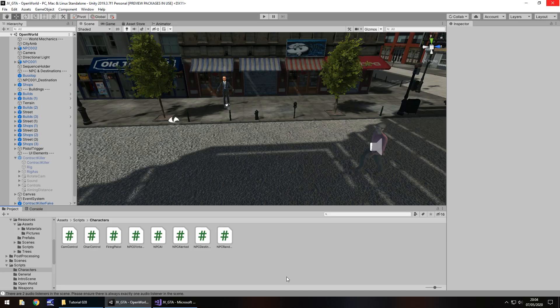Hello there, I'm Jimmy at Vegas and this is how to create a Grand Theft Auto style game in Unity and welcome to episode 28.